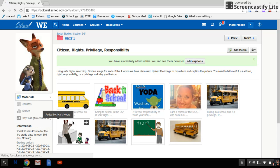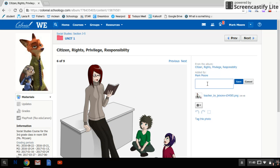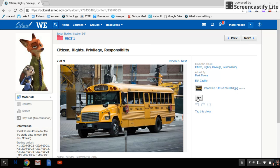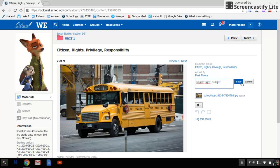Now I have to go in and individually edit each caption, type it, save it, and then I can click the word next so I can automatically be sent to the next one. And that is how you upload from your Google Drive — the images you downloaded from the internet — to add to a media album within Schoology. Thanks for listening. Have a good day.